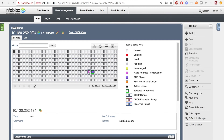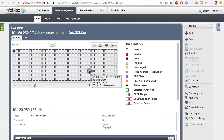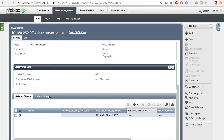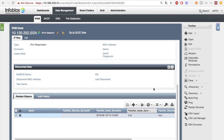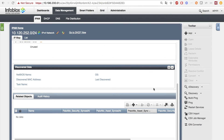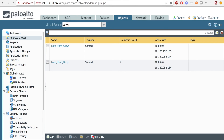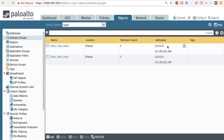The Palo Alto Network's Next-Gen Firewall integration doesn't just support adding addresses, but also supports deletion of addresses. On the NIOS appliance, I will delete the host test.demo.com with the IP 10.120.252.213. When I head back to the PAN side, we see that the IP 10.120.252.213 was removed when I hit refresh.